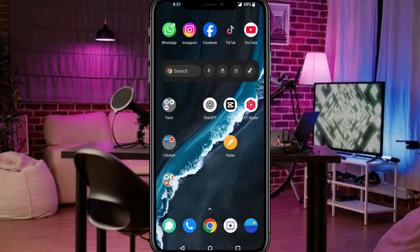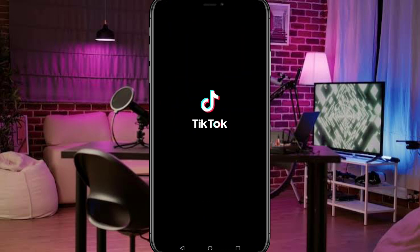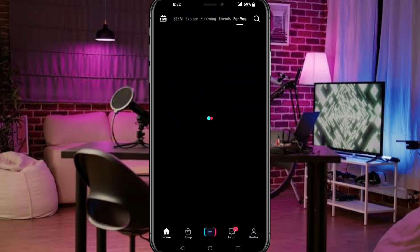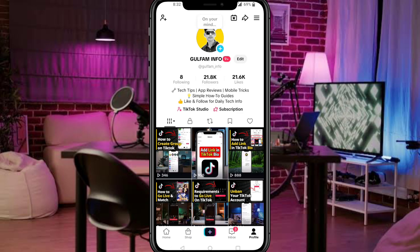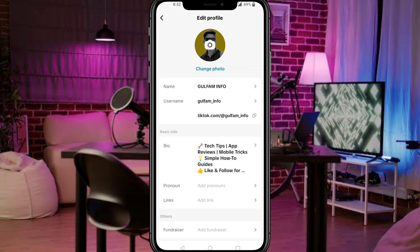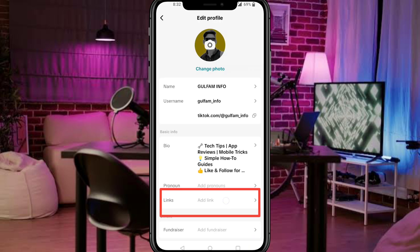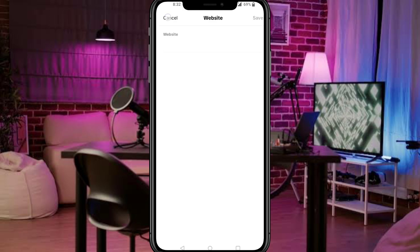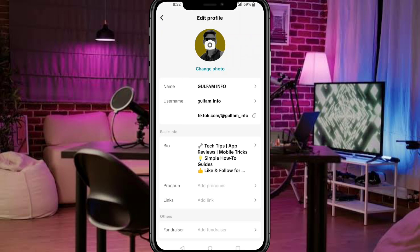Open the TikTok app. Tap your profile in the bottom right. Click on edit profile. Now tap on add links. Paste your YouTube, Instagram, WhatsApp, or any website link. Then hit save. That's it. Your link will now appear on your profile.